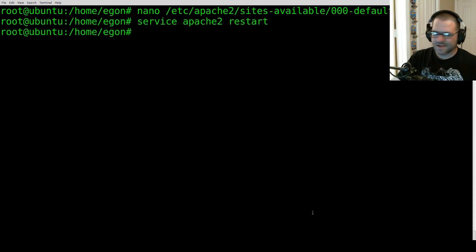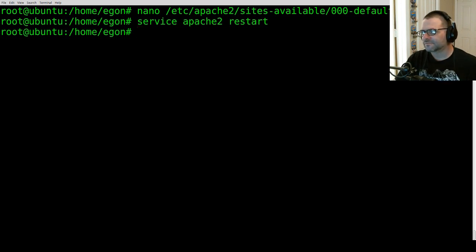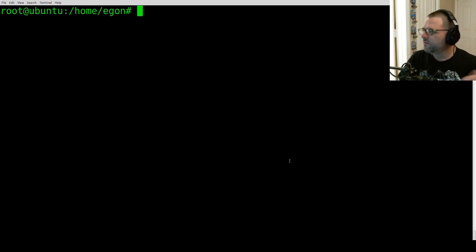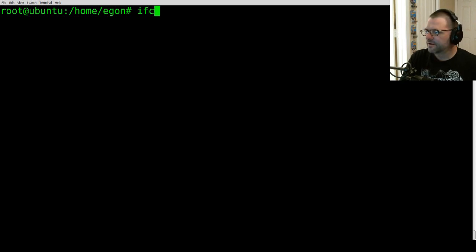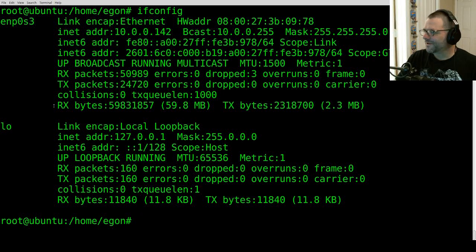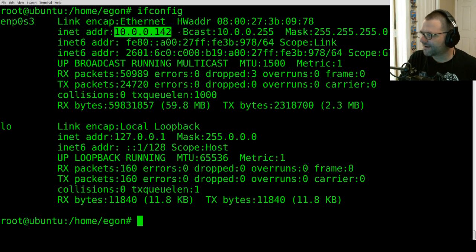Now we can go to our host operating system, pull up a browser, and go to the IP address of our Ubuntu Server to continue the initial setup of ownCloud. Before we do that, let's make sure we know the IP address. While still in the terminal, type in 'ifconfig' and locate the IP address of the Ubuntu Server. In my case, it's 10.0.0.142.